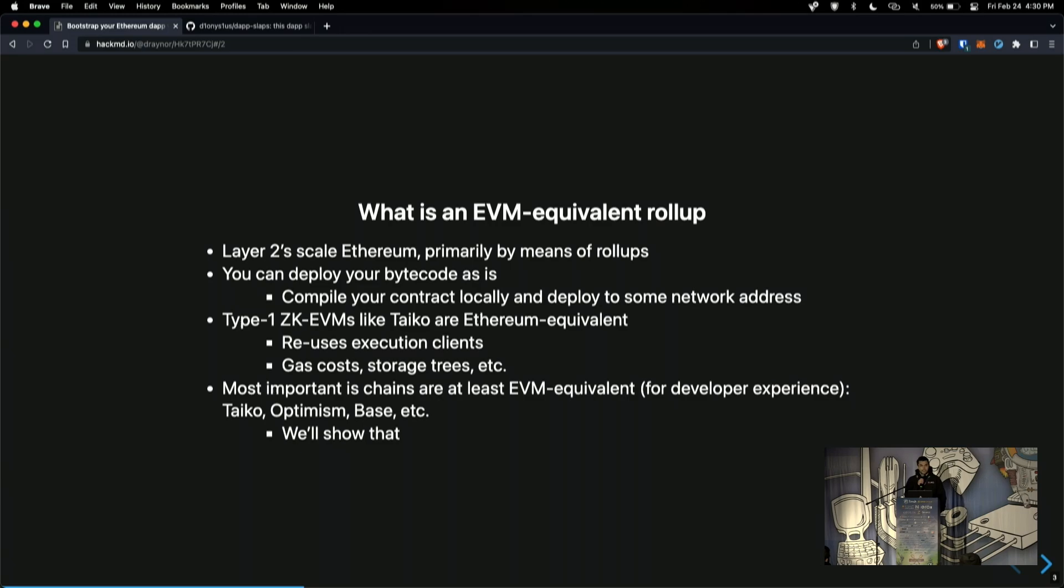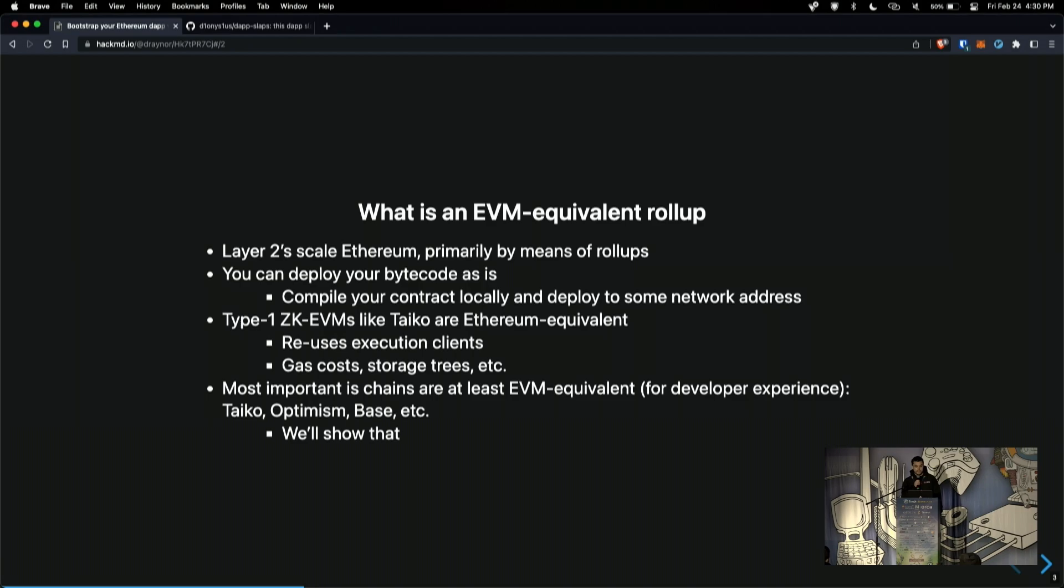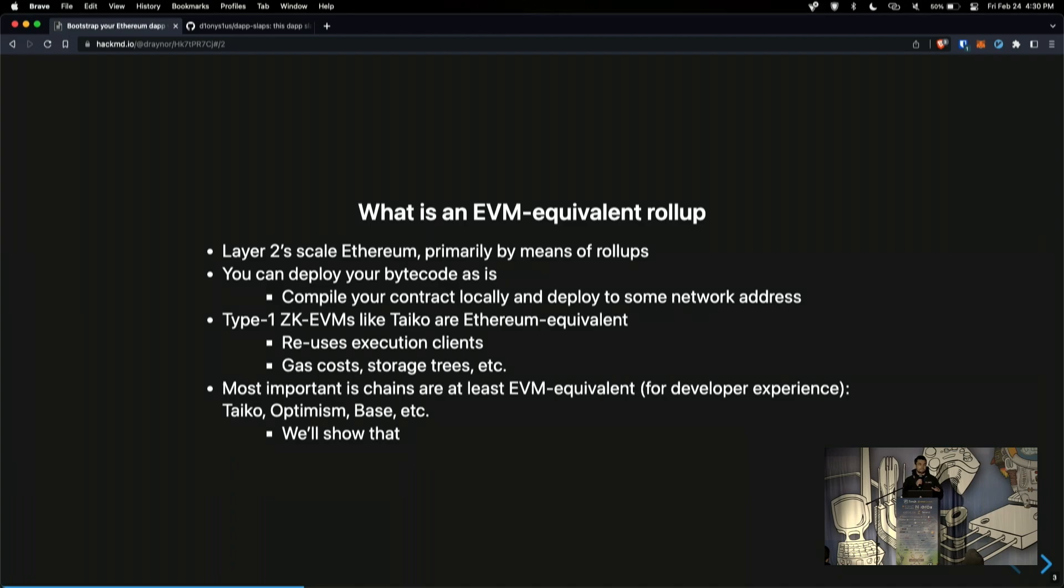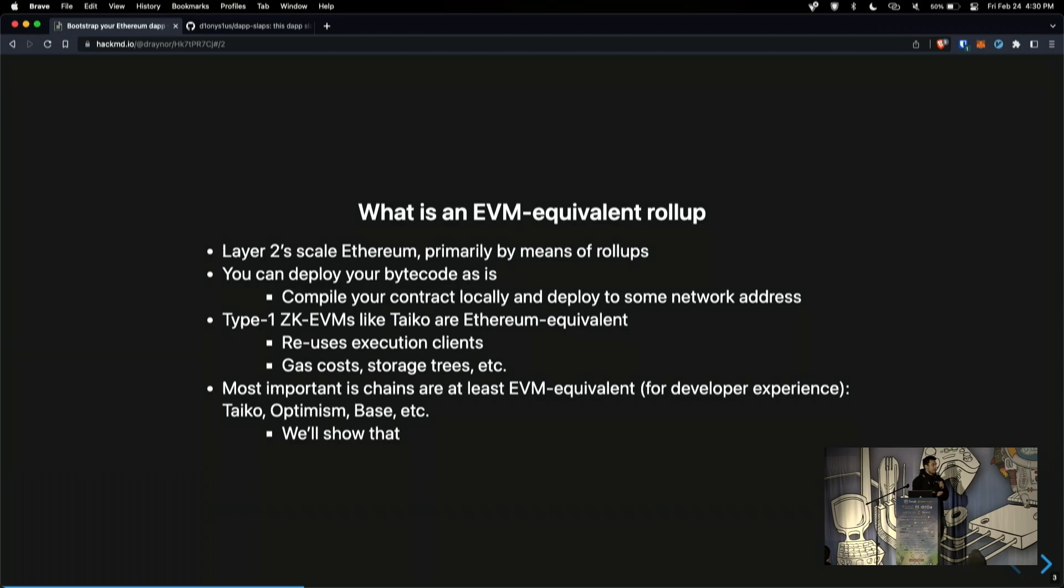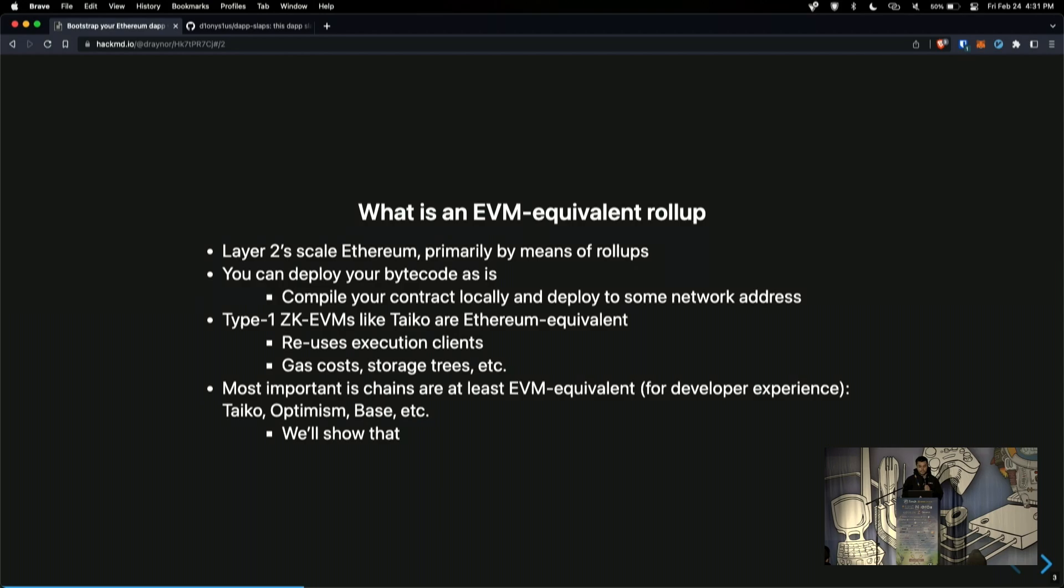So the nice thing about having these various environments that are quite similar is that we can deploy to them in a similar fashion. We consider ourselves to be a type 1 ZKEVM, and that means that we're Ethereum equivalent in the sense that we reuse execution clients such as Geth, and we don't really change anything at all. We don't change the EVM, the way the gas is priced for EVM execution, the gas cost for the opcodes, and we don't change the storage trees either. The most important element here is that they are at least EVM equivalent and bytecode equivalent, so that you don't really need to change a lot of your workflow as a Solidity developer.